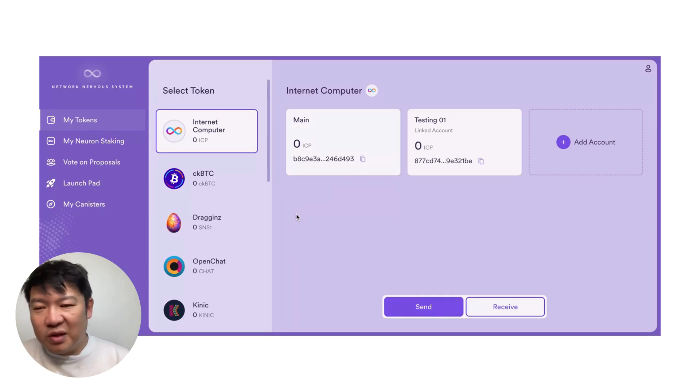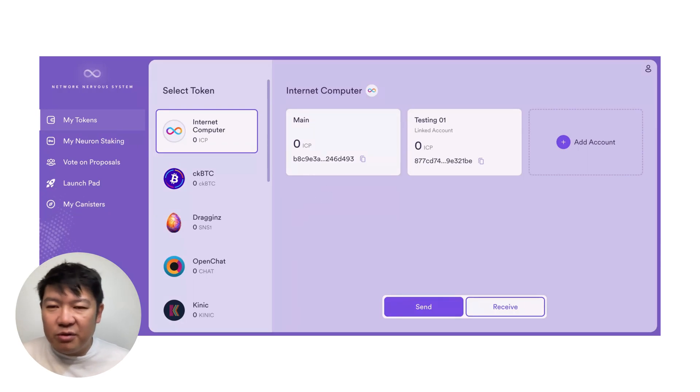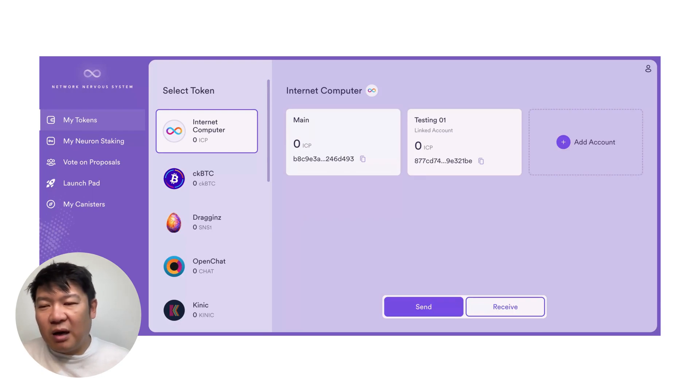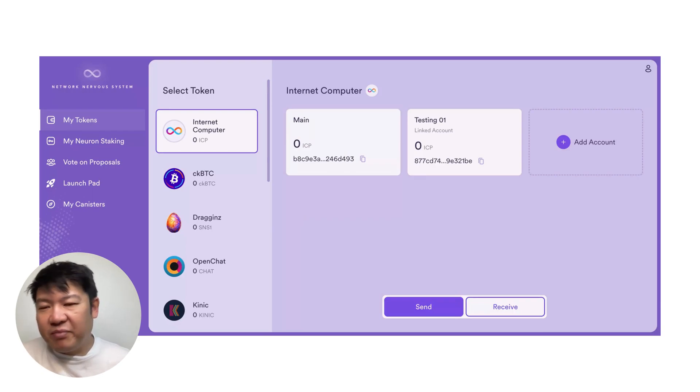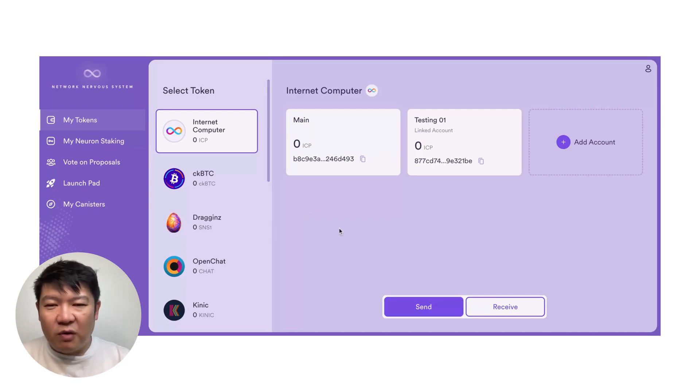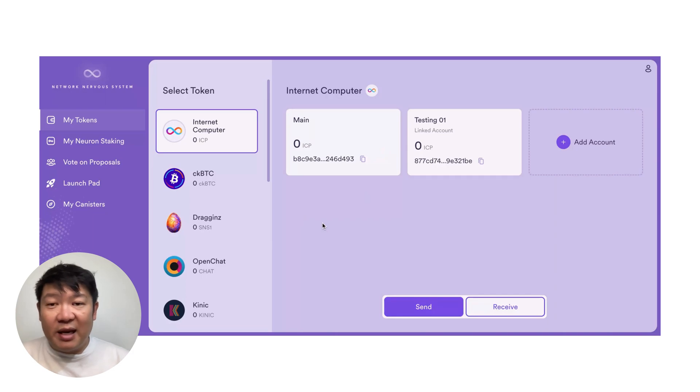So this is the most important thing to know. I think you've learned two things today. One is how to get an internet identity. And the second thing is how to create an NNS account, which obviously includes these wallets. So that's it for today. I hope you like it. And I'll see you next time.